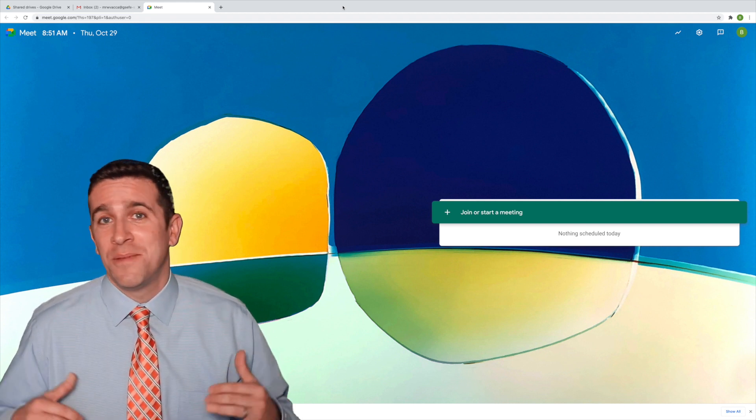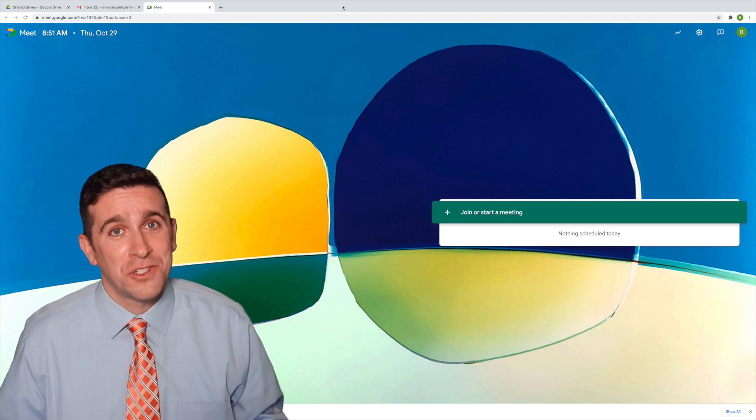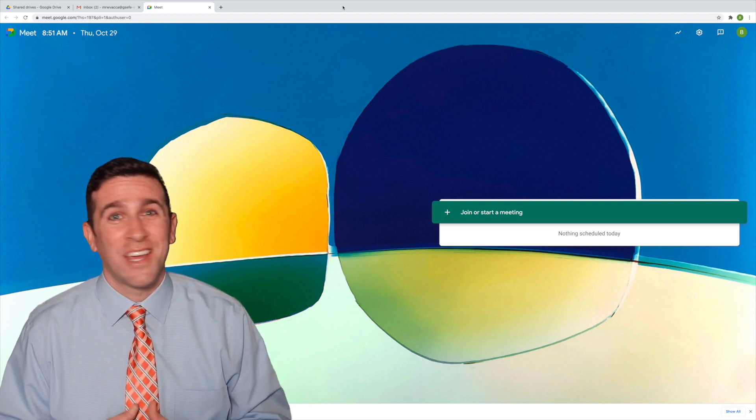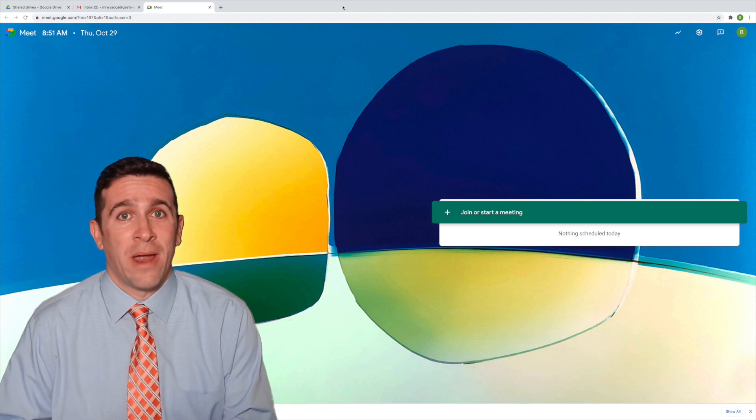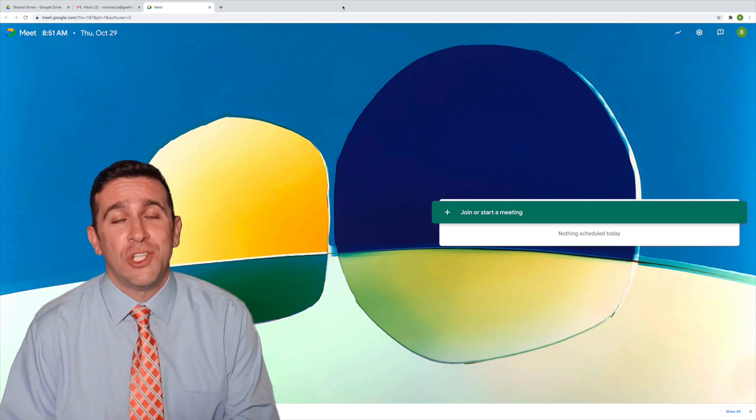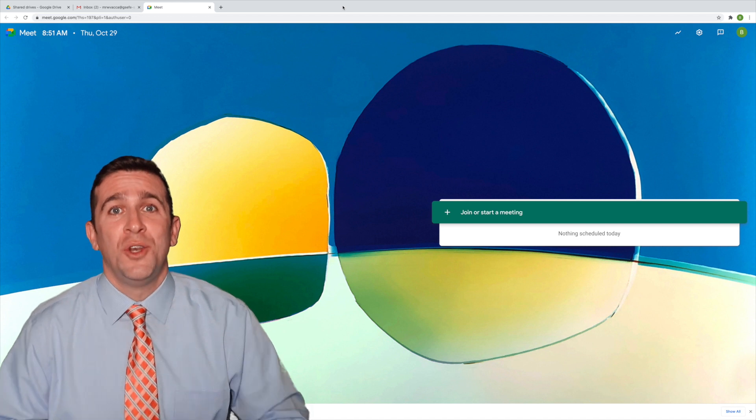I made the mistake of going to my Google Drive to search for it and I couldn't find it anywhere. Seriously, I went through my recents, my shared with me, nowhere.